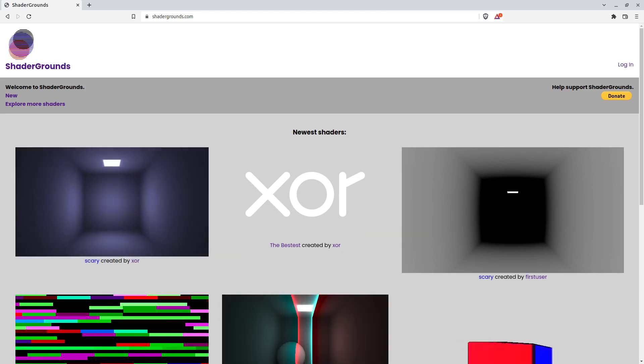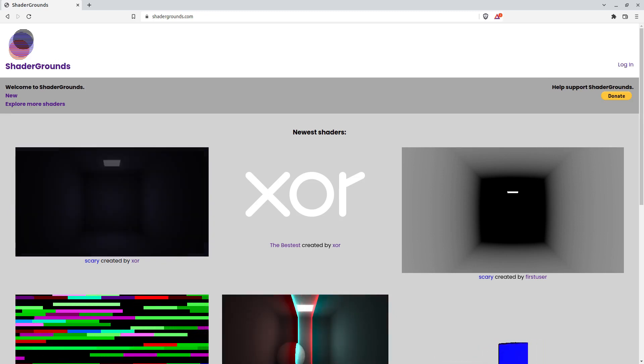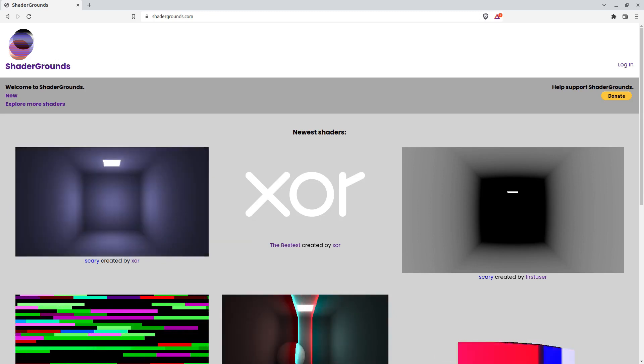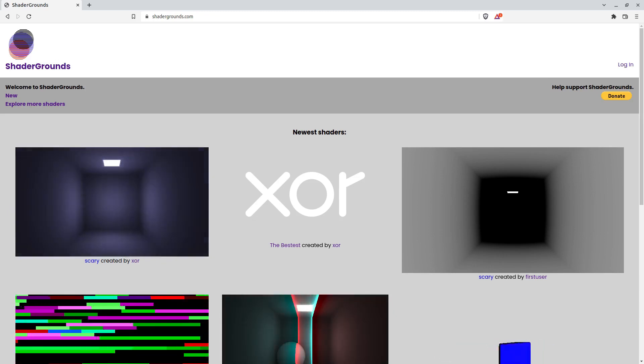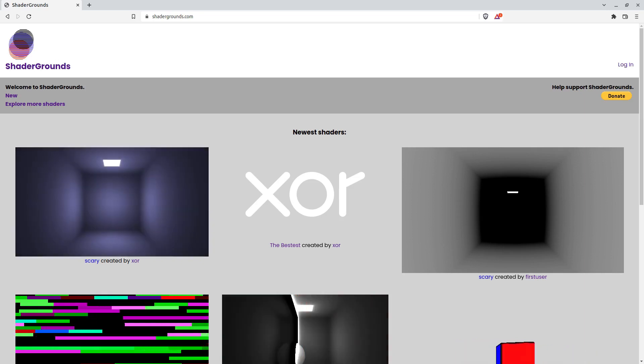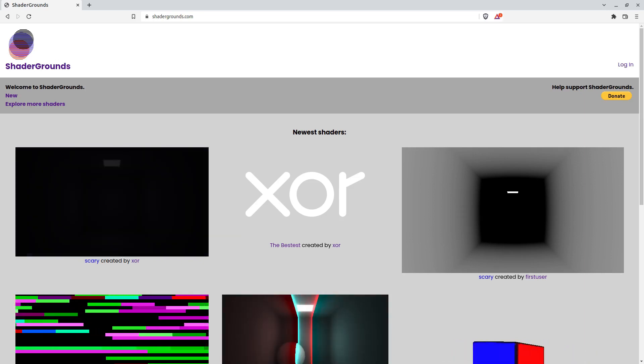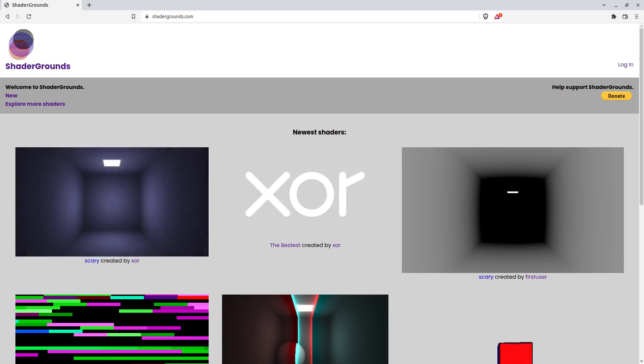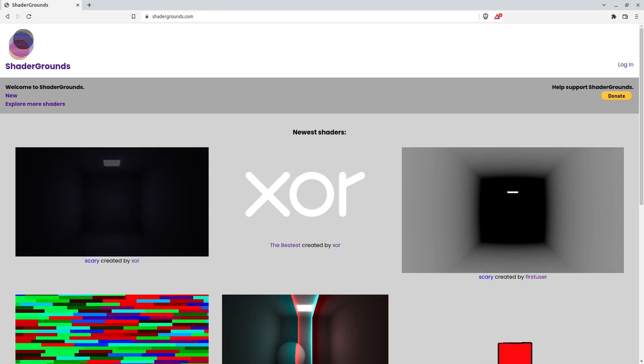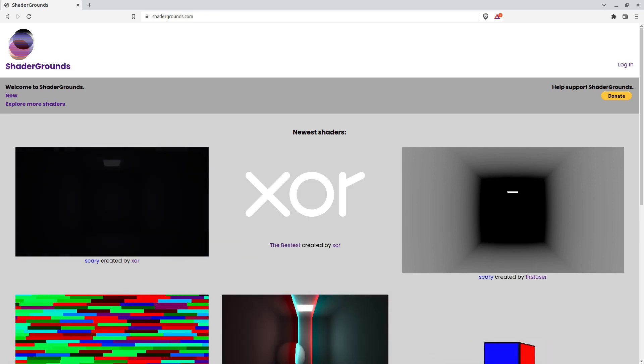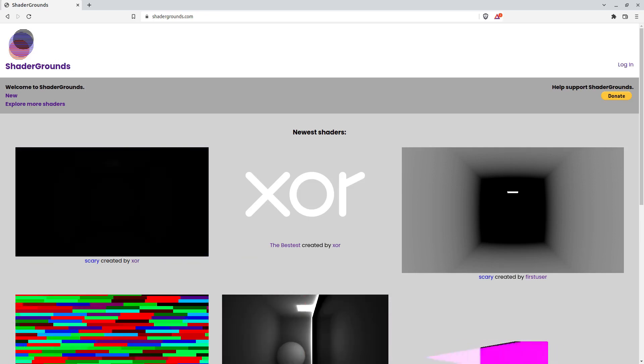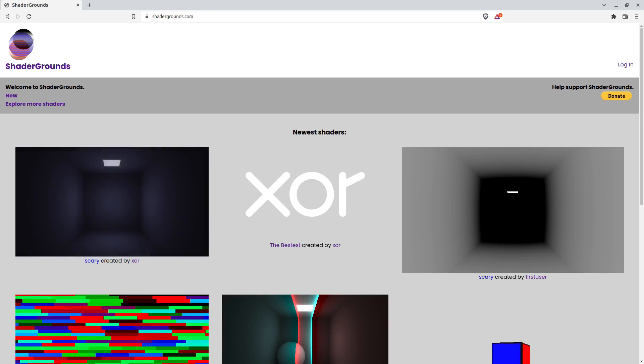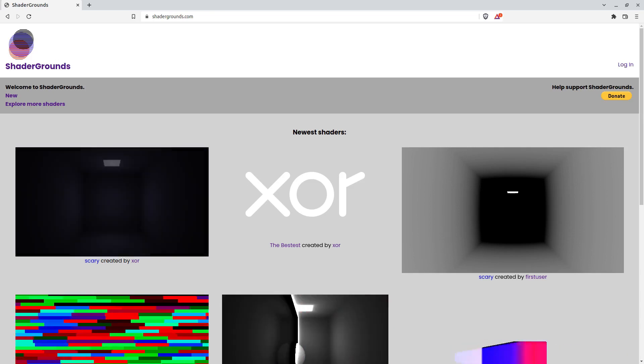In that process, I had showed off a website in the previous video called Shader Toy. Shader Toy is a website for hosting and displaying people's code and showing off shaders. I decided this is pretty interesting, maybe something I want to try doing myself. So I made this website called Shader Grounds. I made it about a week ago.